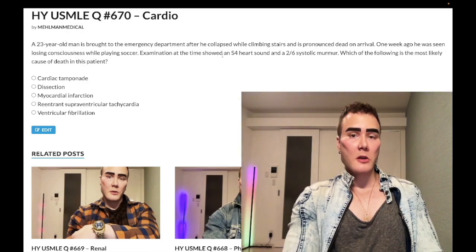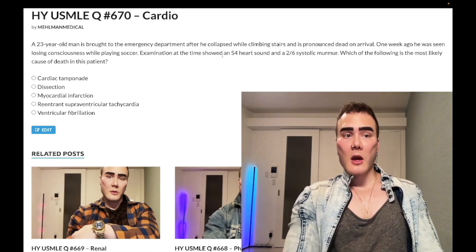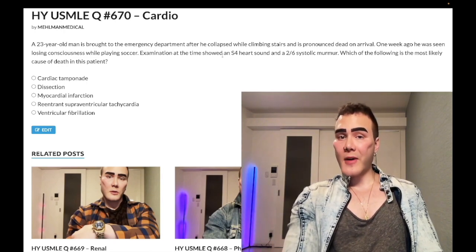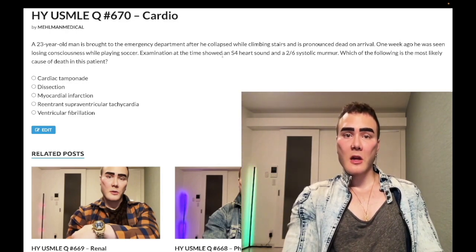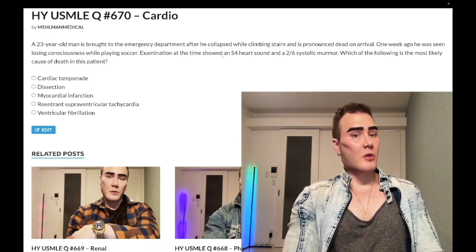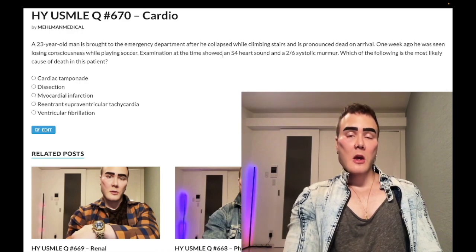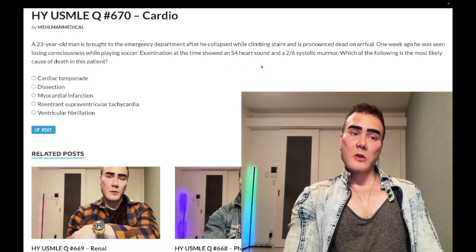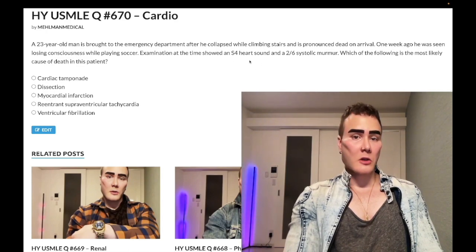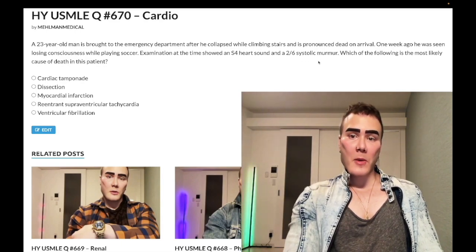Clearly this is hypertrophic obstructive cardiomyopathy — sudden death in a young athlete. Autosomal dominant beta-myosin heavy chain gene mutation causing disarrayed myocardial fibers and an anterior mitral valve leaflet — not aortic valve — that closes off the left ventricular outflow tract. In the setting of high heart rate with decreased time for diastolic filling, we get increased obstruction of the LV outflow tract. This is diastolic dysfunction, evidenced by the S4 heart sound, indicating a stiff left ventricle — also seen with systemic hypertension and aortic stenosis.